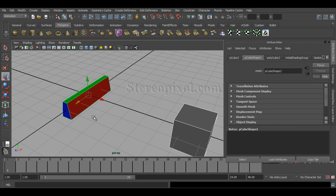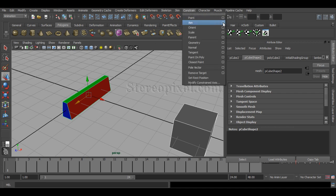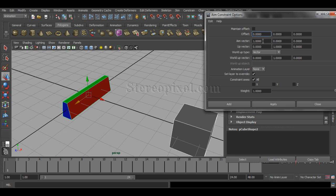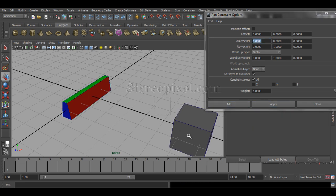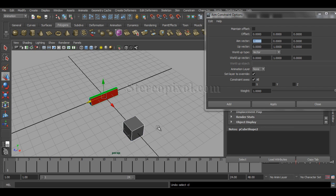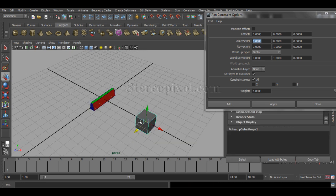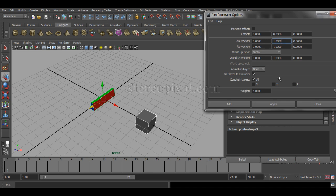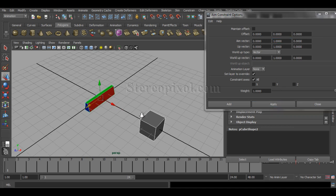Select the parent object first, then the child object — that's the order for applying constraints. In the aim vector settings I'm giving it X: 1, Y: 0, Z: 0, so aiming on the x-axis. If I hit Apply, nothing will change because it's already aiming on the x-axis by default.